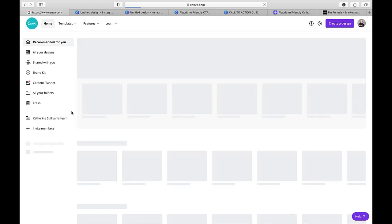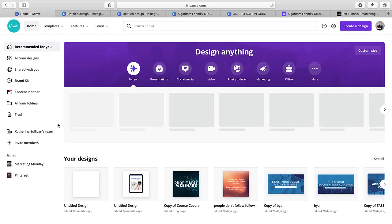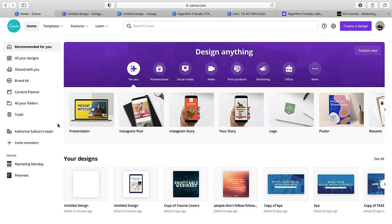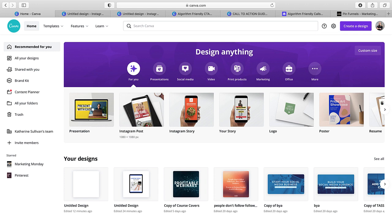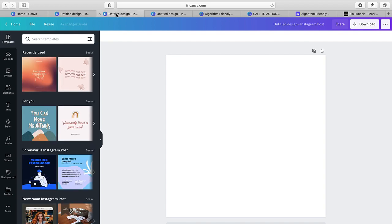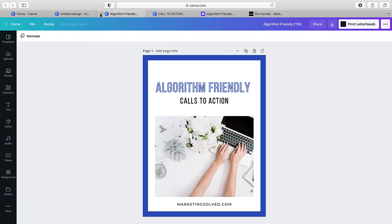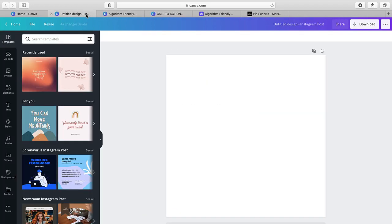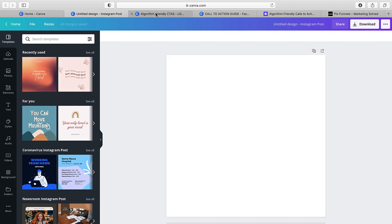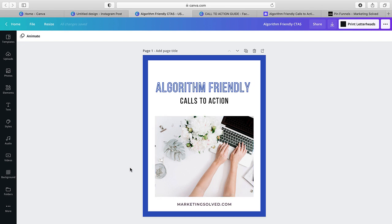So I'm going to pop open Canva, and I do have the paid account, so if you see some stuff unlocked on my account that's not on your account, that's because I have the pro account. But everything you're going to see, you have access to with a free account. So to get us started, I'm just going to open up an Instagram post. This is perfect for what I need.